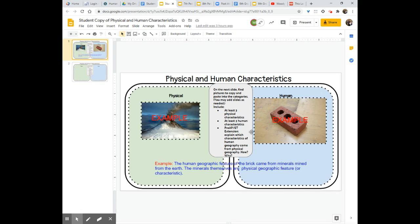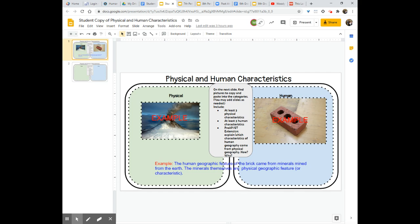Now you'll note here that there is a Pre-AP and GT extension. If you are not in a Pre-AP or GT class this does not apply to you. If you are in a Pre-AP or GT class then you will need to do this extension as well. Which is explain which characteristics of human geography come from physical geography. How? Why?